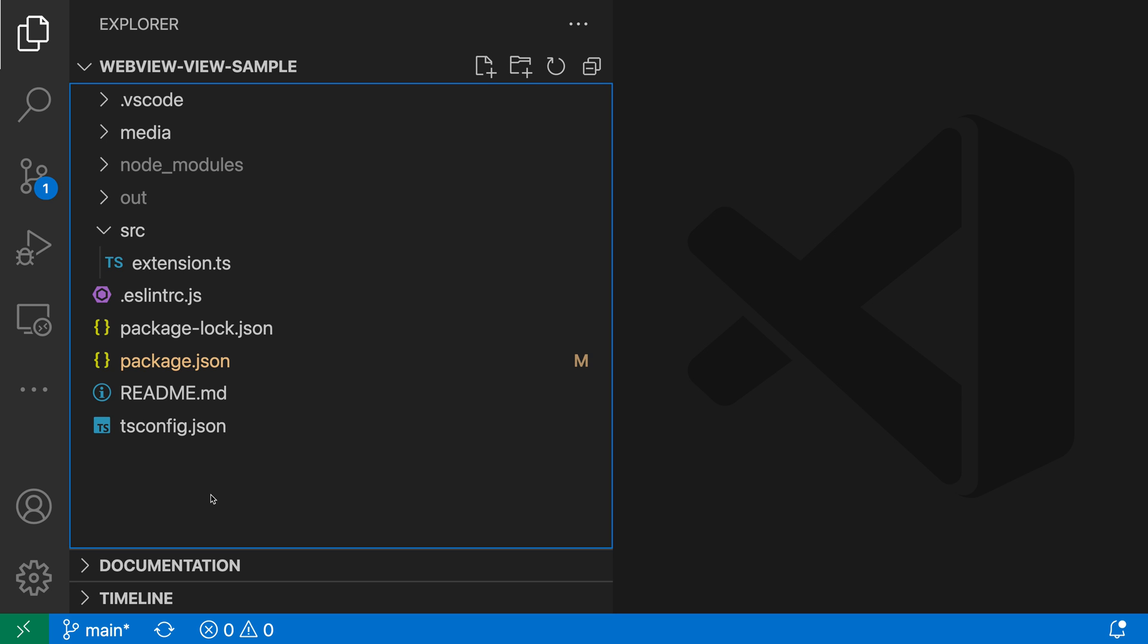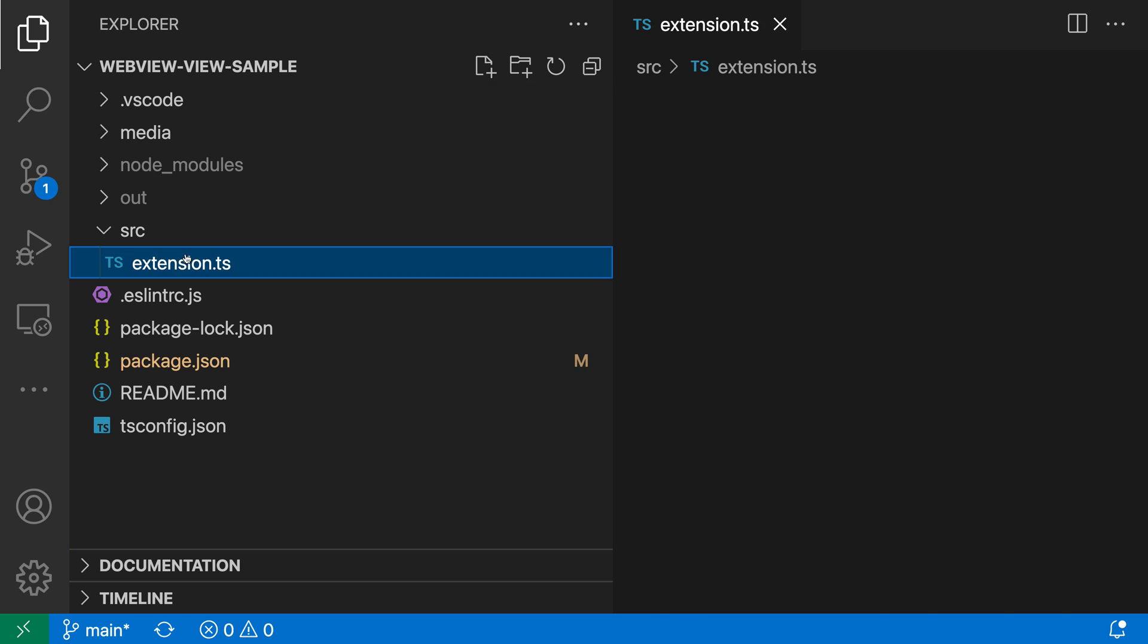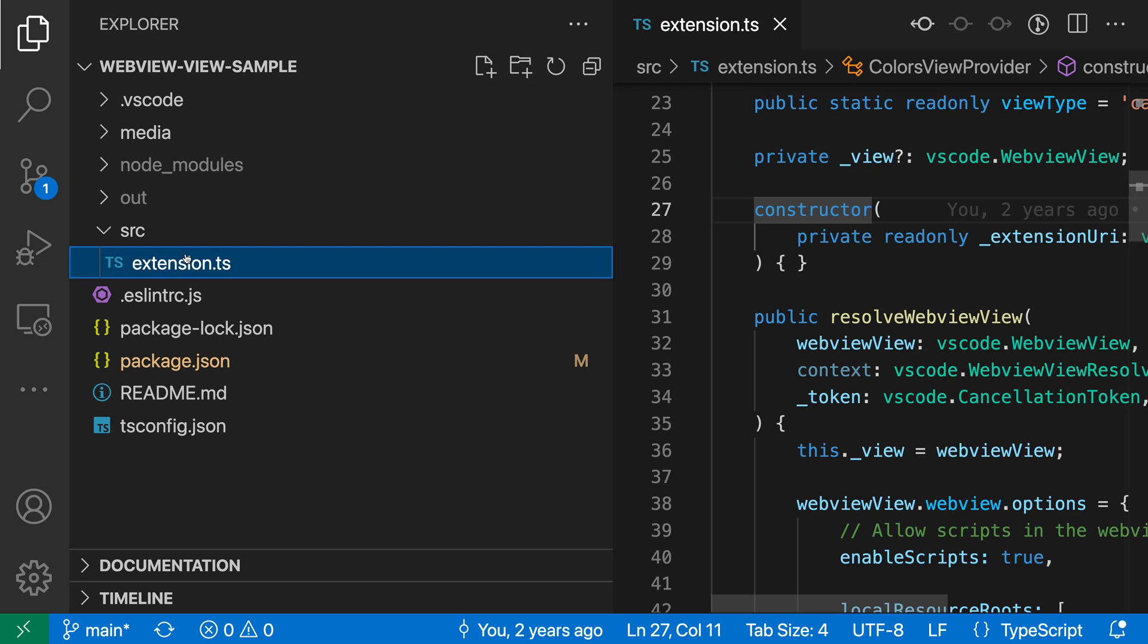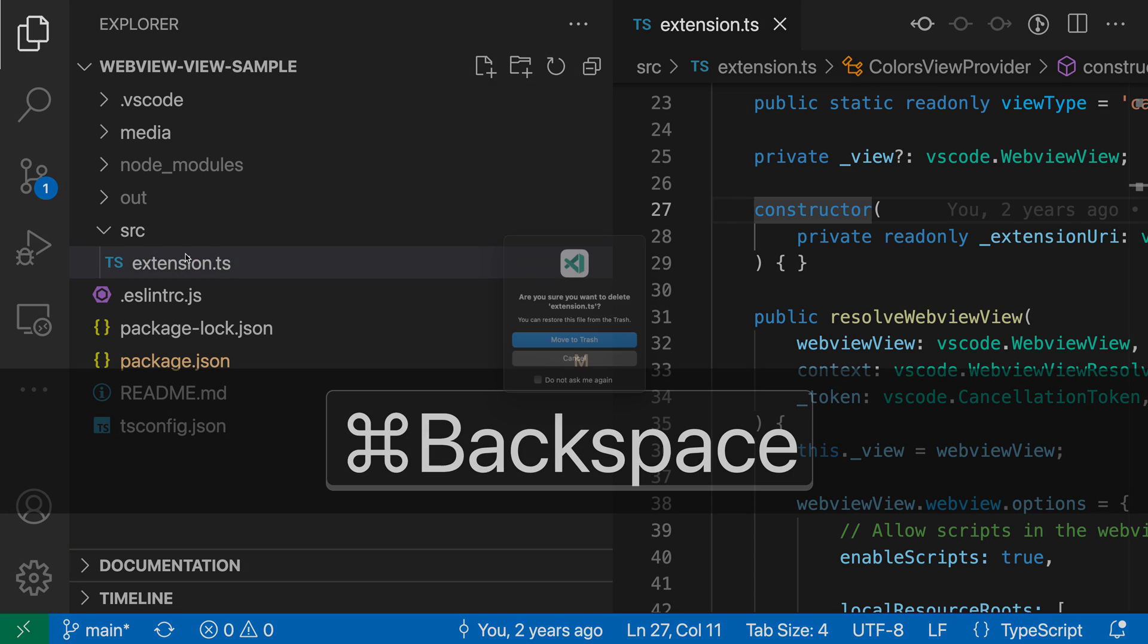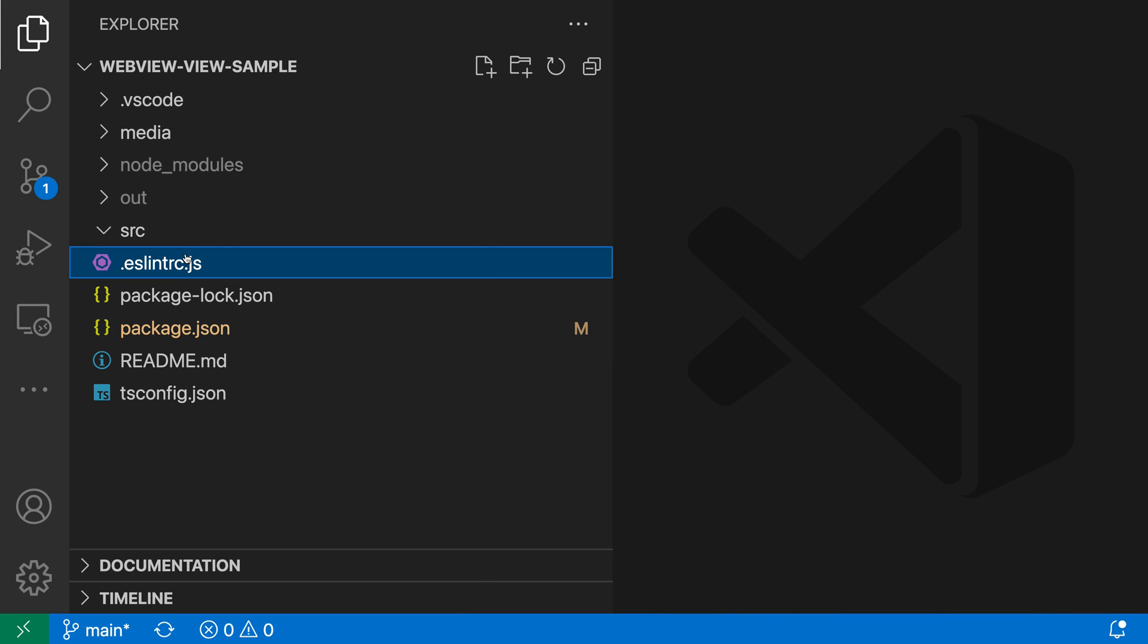Undo and redo also work if you go and delete a file or rename a file. So let's say I went in here and deleted this TypeScript file. So I'll focus on that. I'll press delete, which is just Command Delete on Mac here.